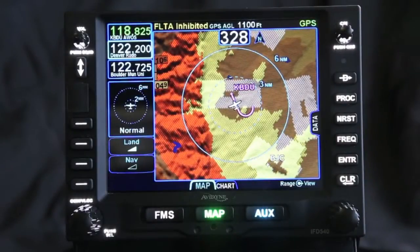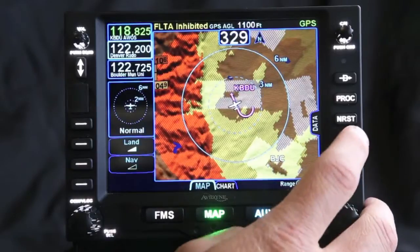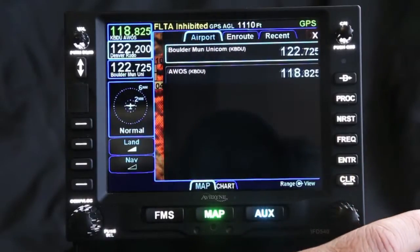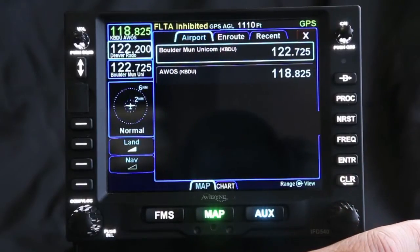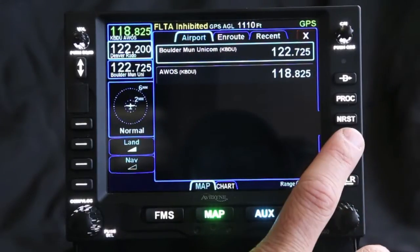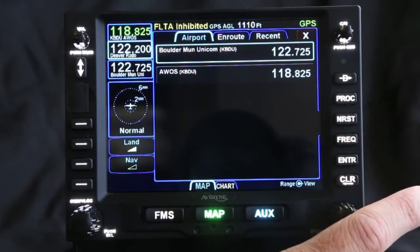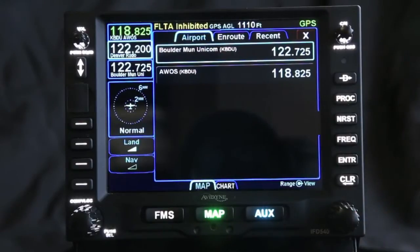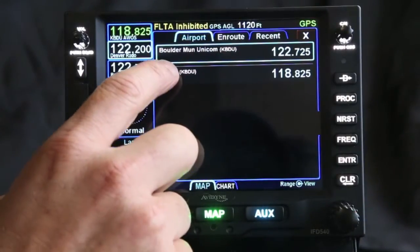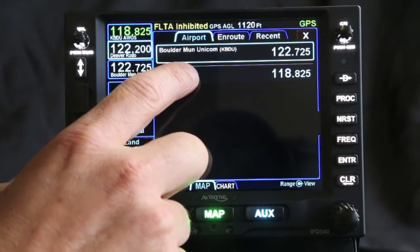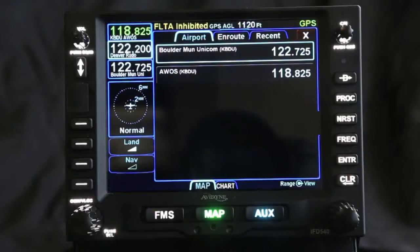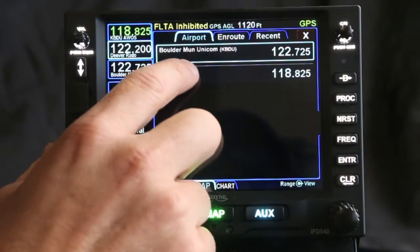The IFT 540 also has a frequency button on the side. The frequency button, when you press it, will pull up frequencies based on your destination. So because we're going into Boulder, it lists both the AWOS and the UNICOM for Boulder.